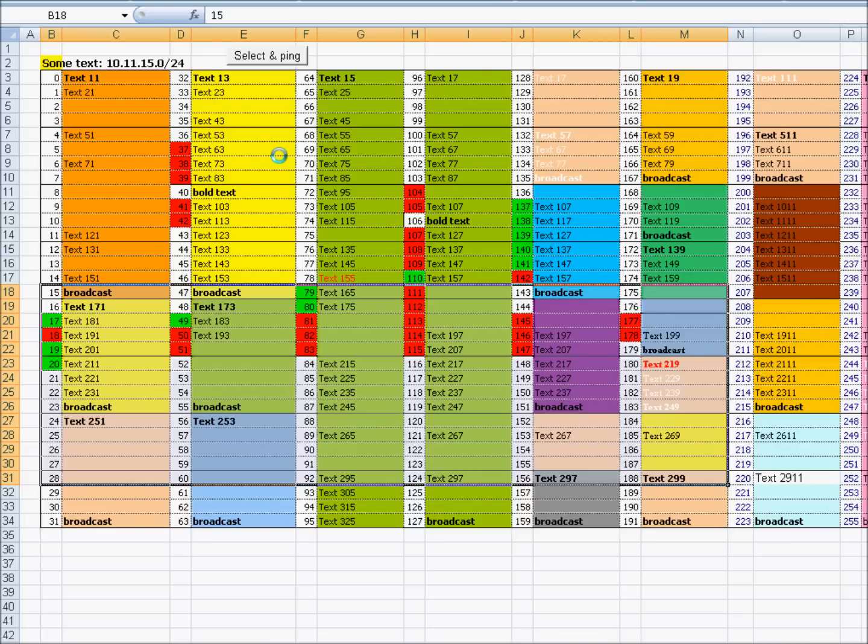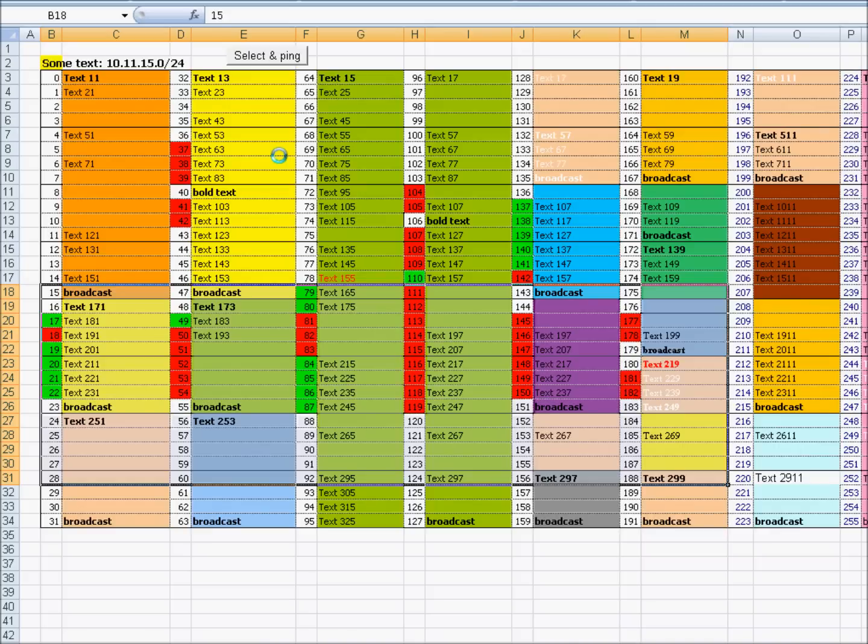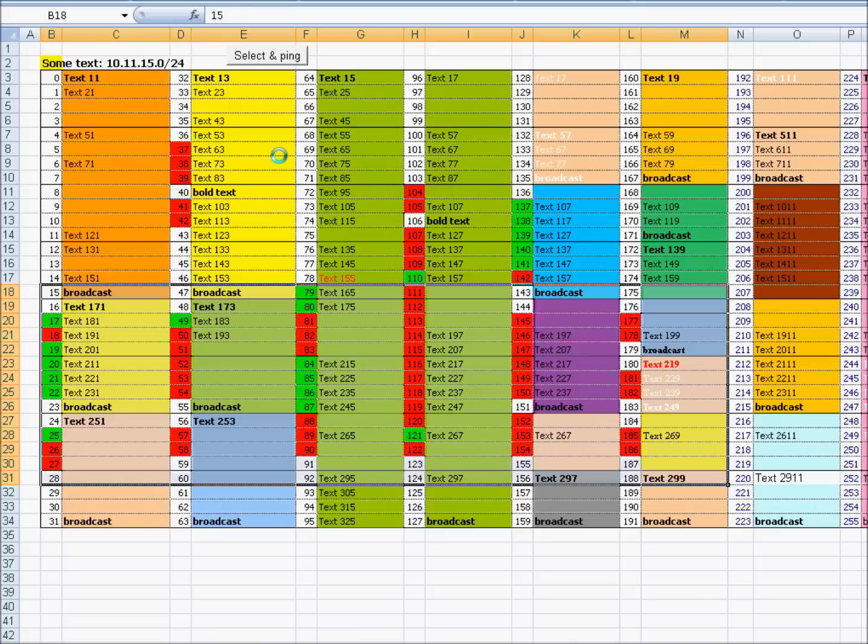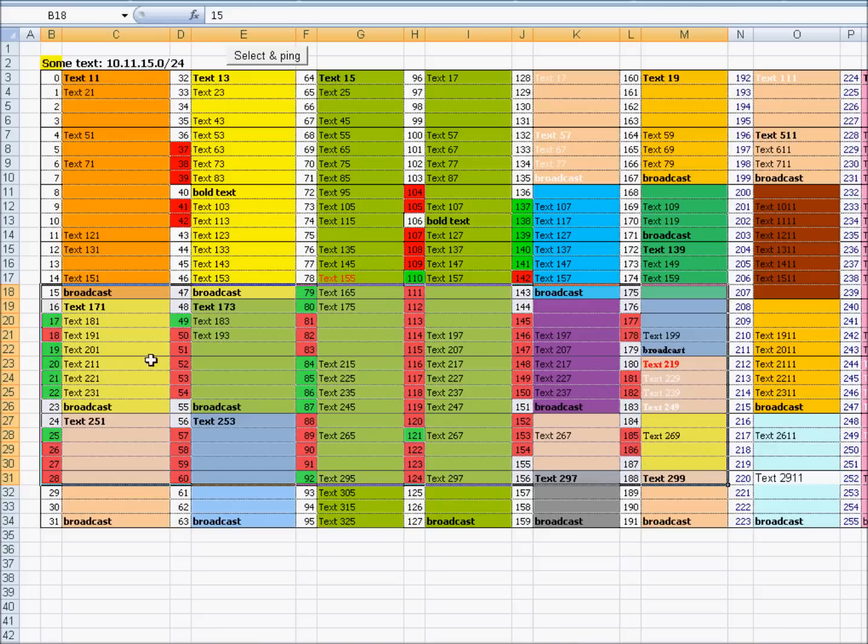What is important is that you can ping some addresses from command prompt. If you can do that, you can ping it from this Excel file. And it's pretty fast as you can see.